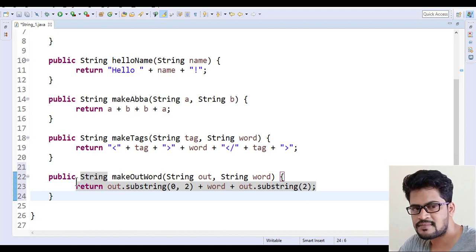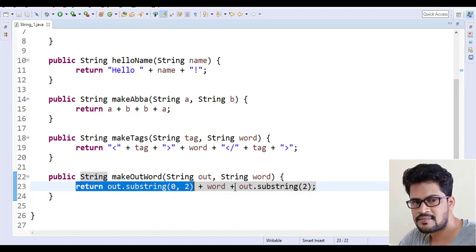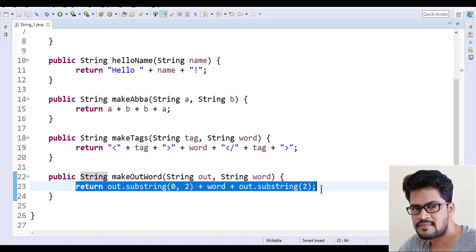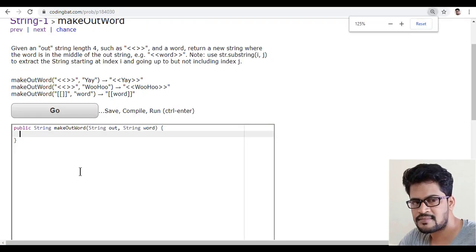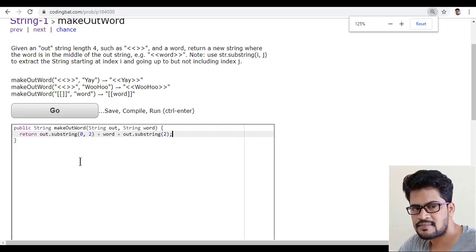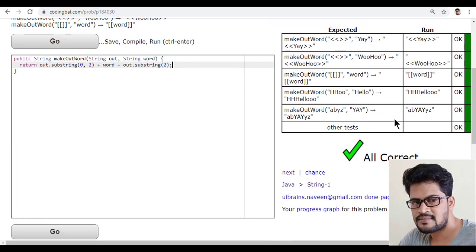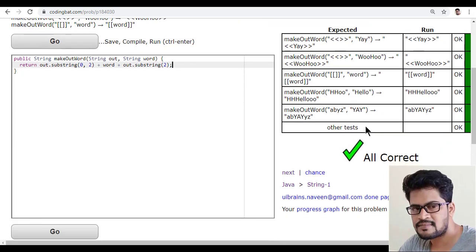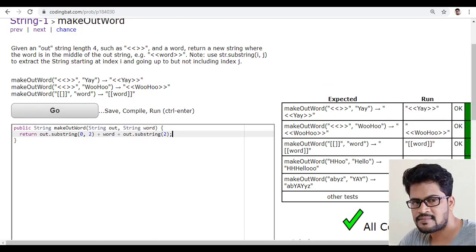And I think this is the solution. And let me just copy this and back to here and let me just paste it and click on go. Yes, I got exactly the answer and all correct.